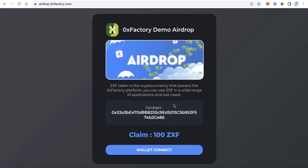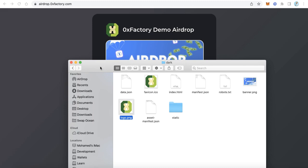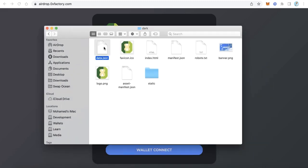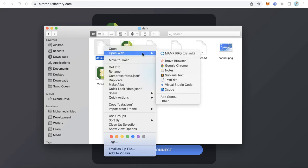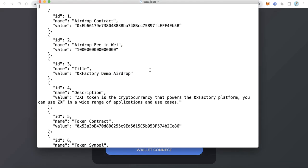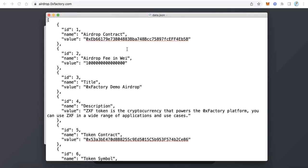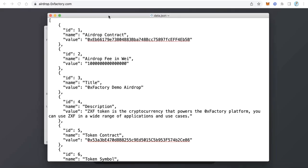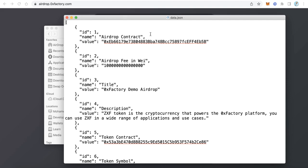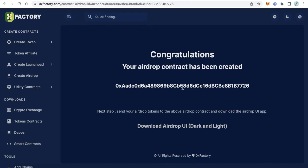Now, what about the other data — the description, the title, the token contract? To edit all this, open the data.json file in any text editor. On Windows you can use Notepad; on Mac I will use TextEdit. In the JSON file, the first item is the airdrop contract. Go back to ZeroX Factory and copy the contract you just created.